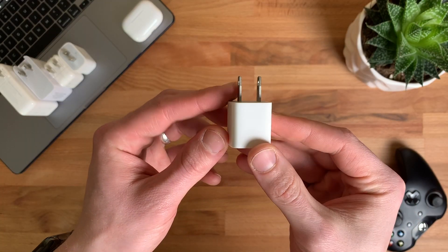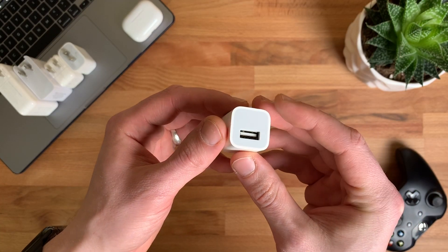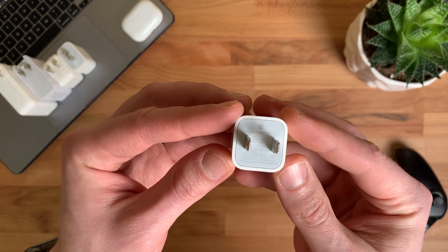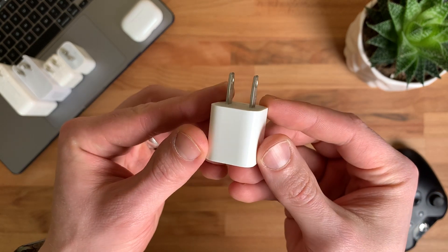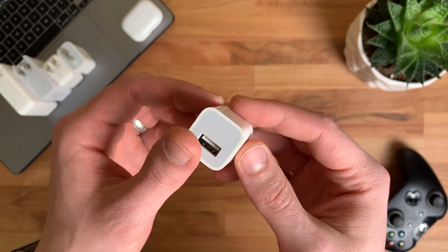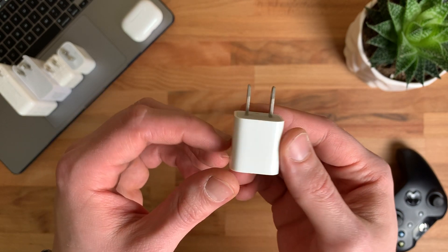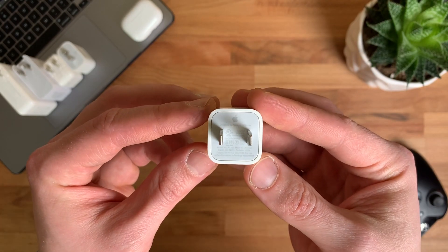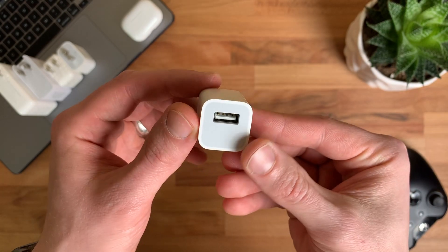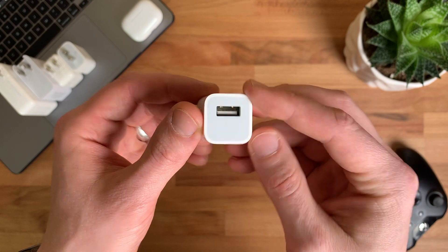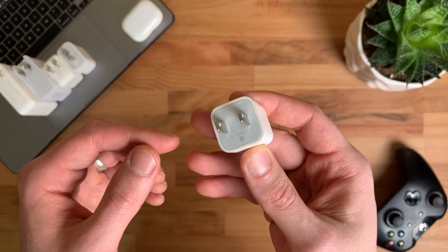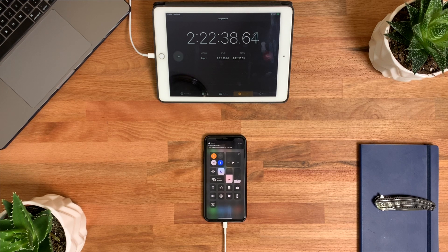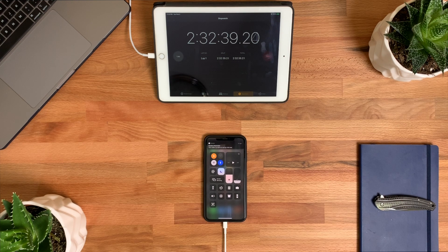First up, our control is the basic 5 watt 1 amp charger that comes with every iPhone, Apple Watch, and first gen iPad minis. It is by far the slowest of the bunch, charging up to 34% in the first 30 minutes and finishing at a painfully long 3 hours and 13 minutes. This footage has been sped up 20,000 times to compress it into a 1 minute clip. So if you're ever in need of a quick charge to top off your phone, I would not rely on the basic 5 watt charger to gain any substantial battery life in a pinch.